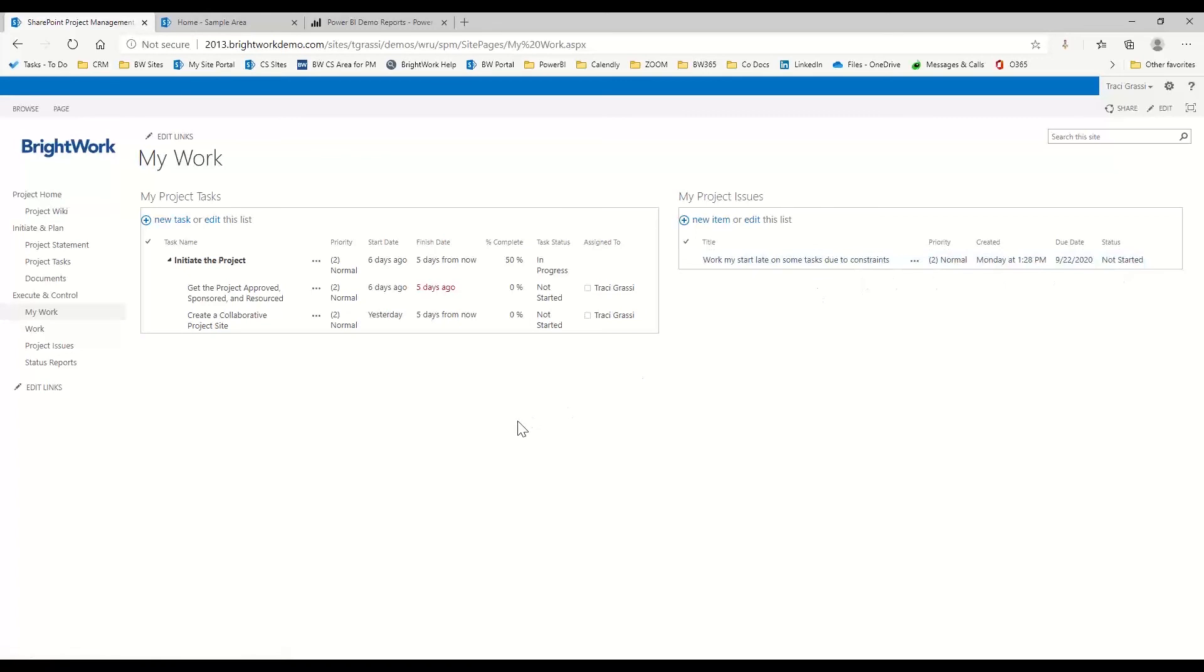And then here I also have an issue assigned to me. This is all in that free template. So if you guys have SharePoint, you can start using this today. It's a fabulous tool just to kind of keep everything together.